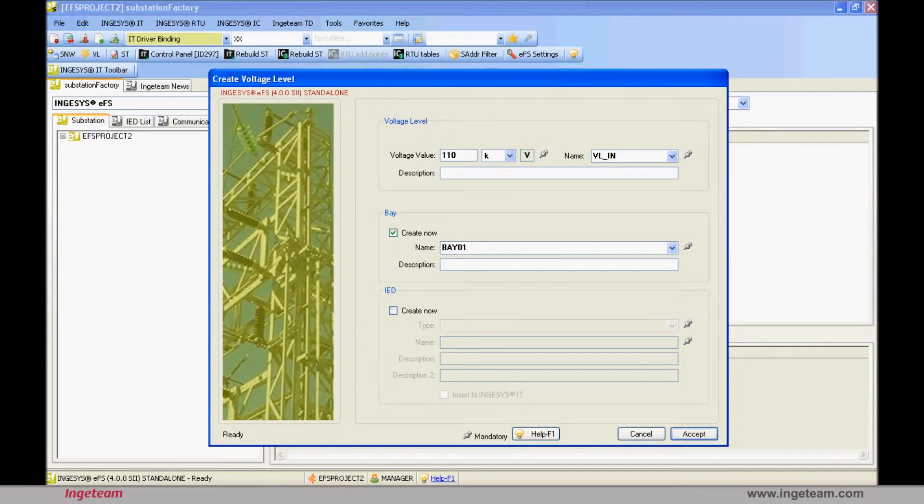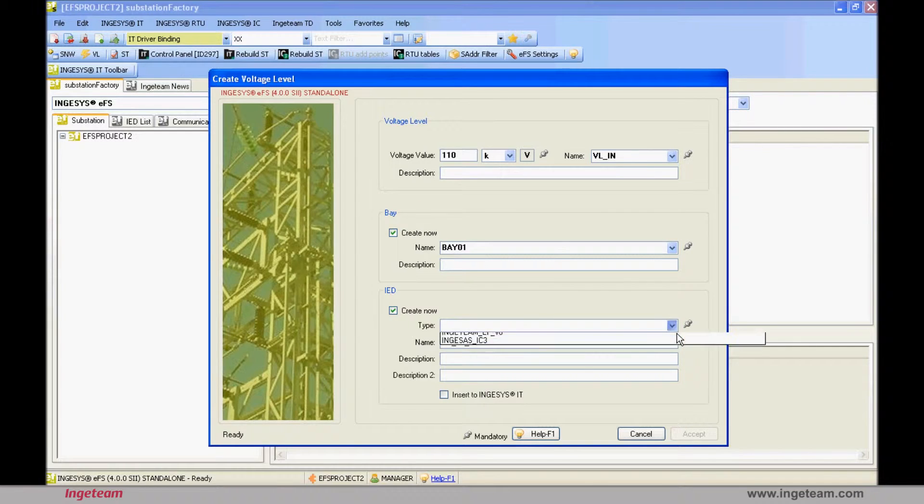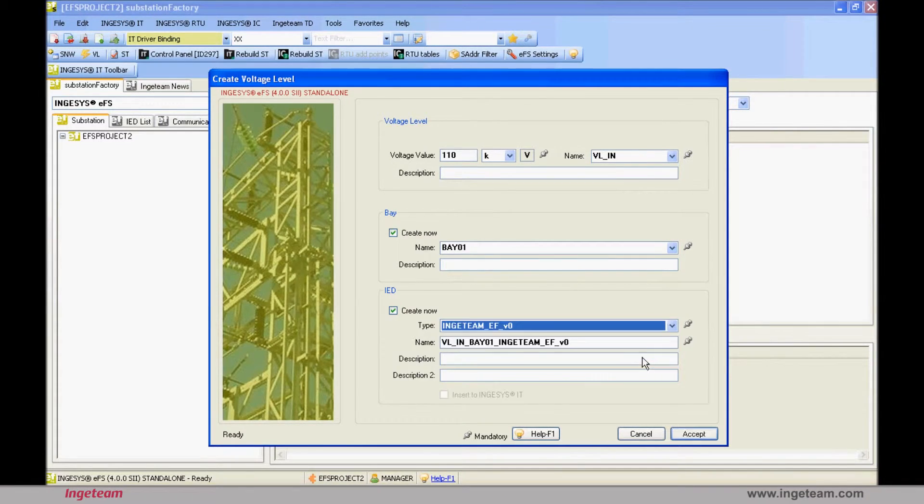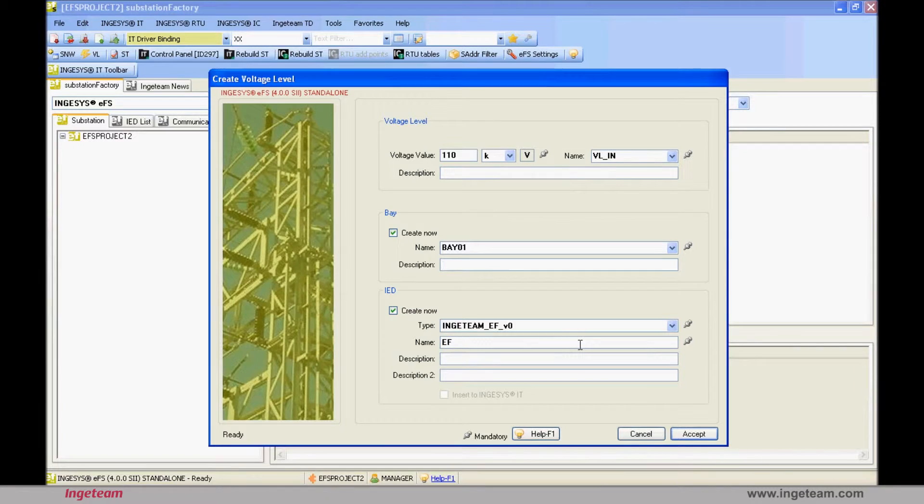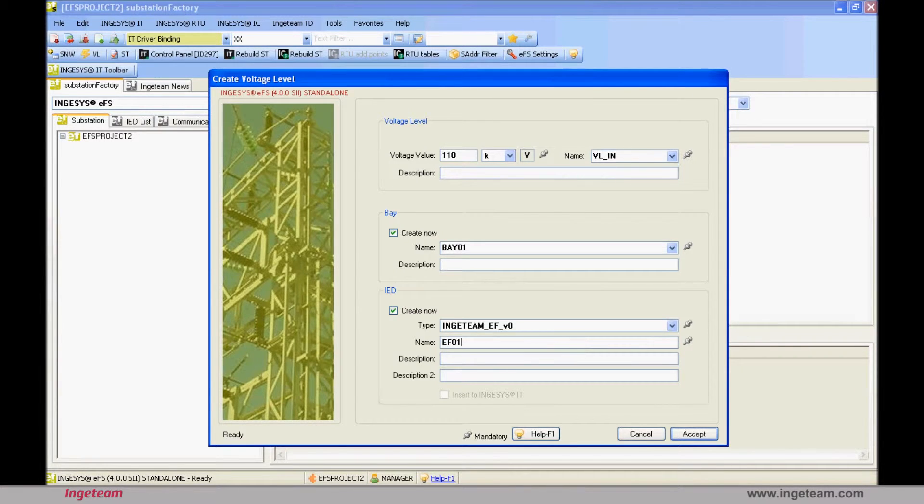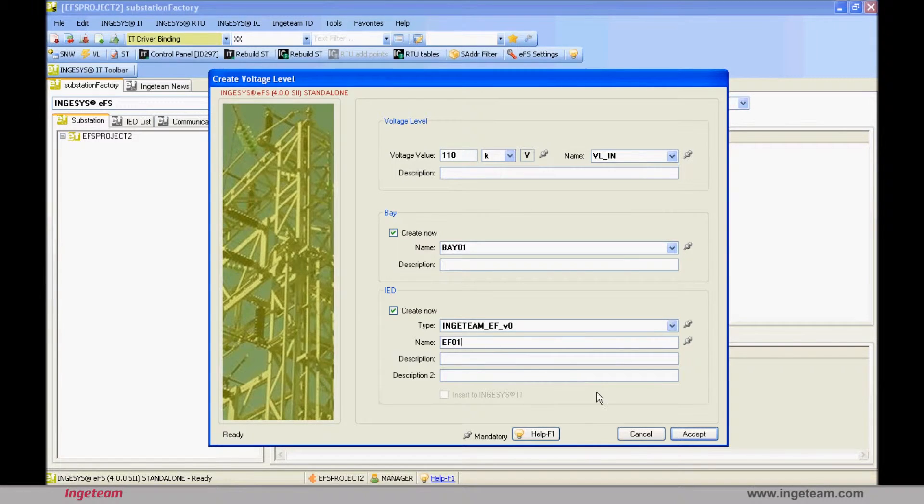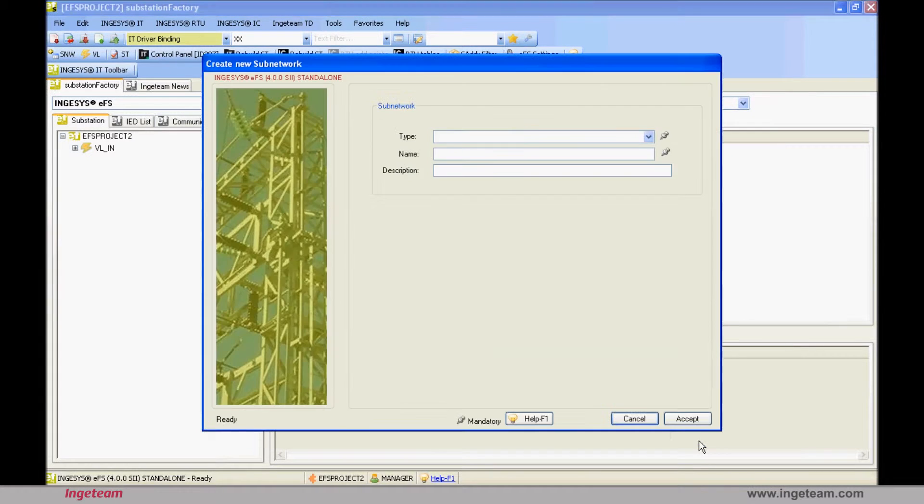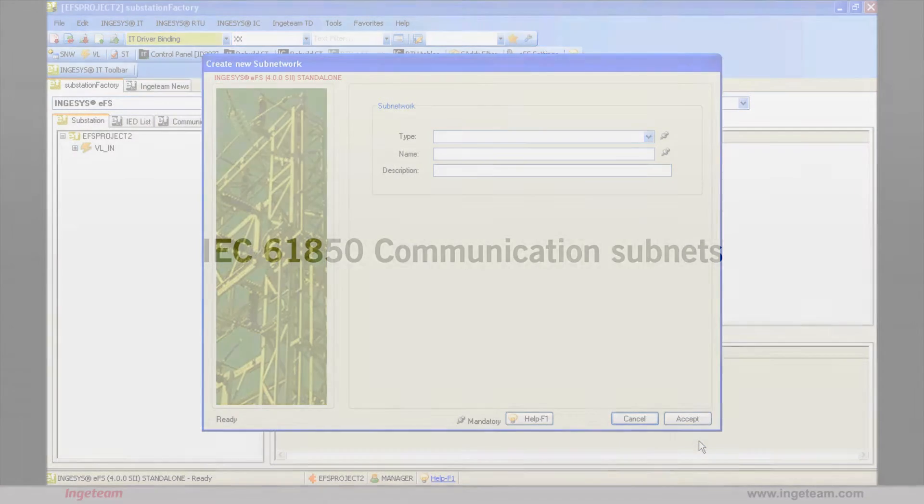Next, we create the first bay or position, and in it, the first device. An EF-type device is created using the model created in IED Factory, which will be called EF-01, since it is the first device in the substation. In the IED type drop-down menu, you will see that you can only create new devices in the substation using the devices contained in the IED factory library.